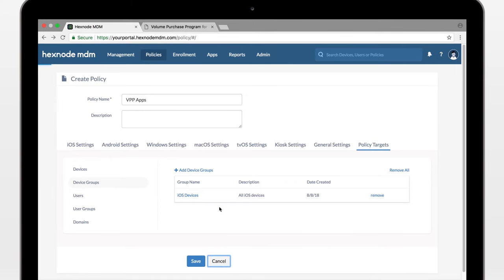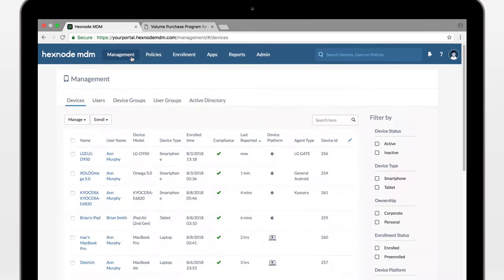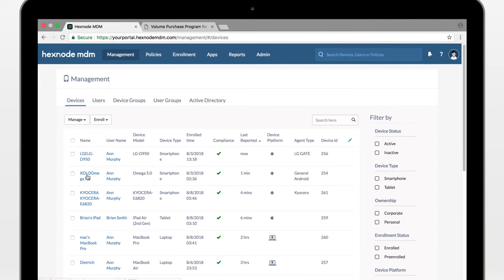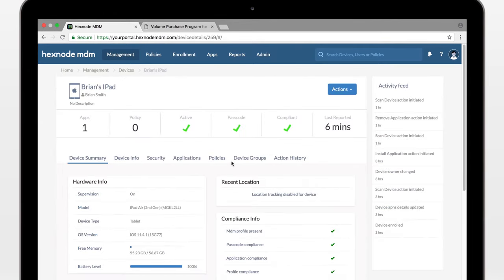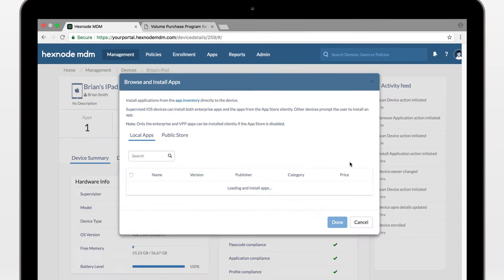Let's not do that now. Let's try the direct install so that I can show you the actual app installation on a device. So, we go to Management, choose a device, and Install Application.